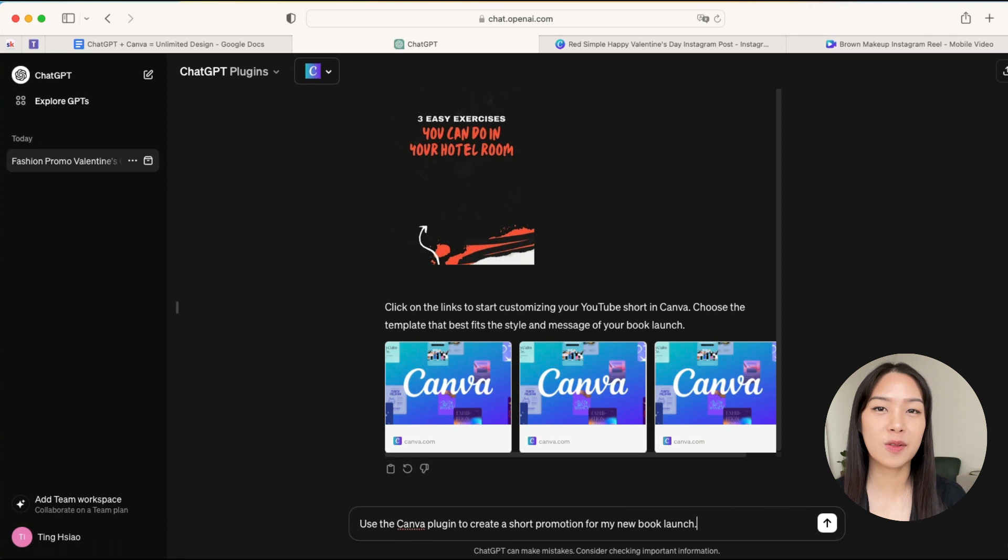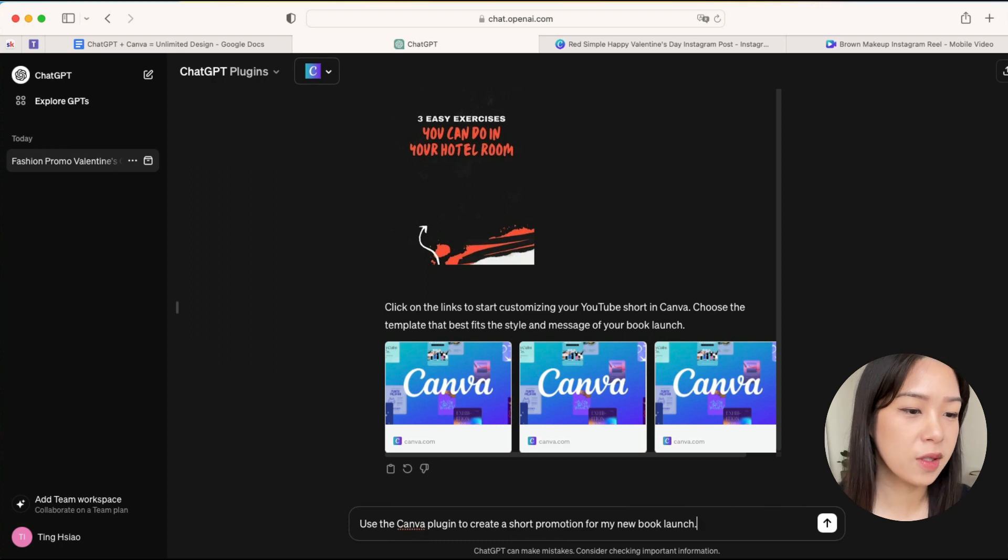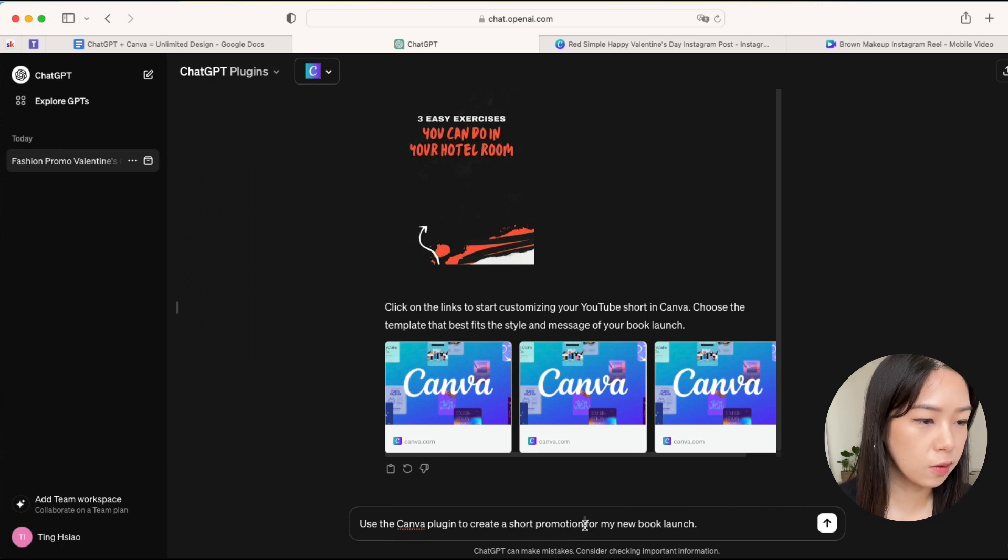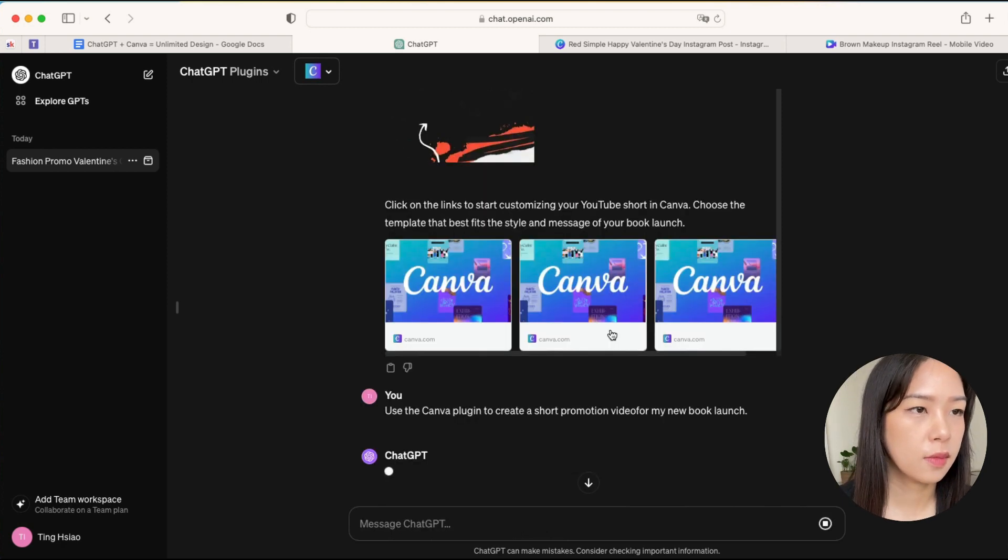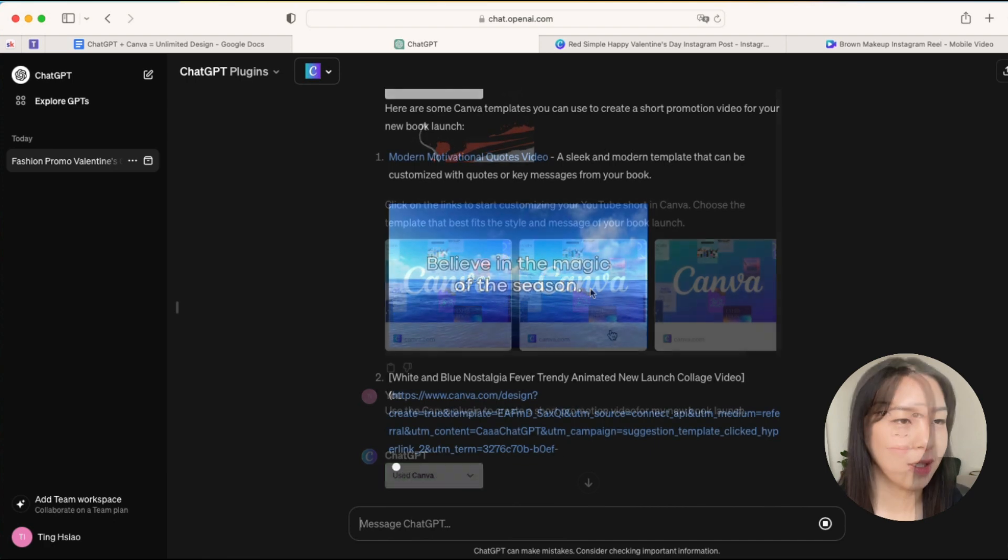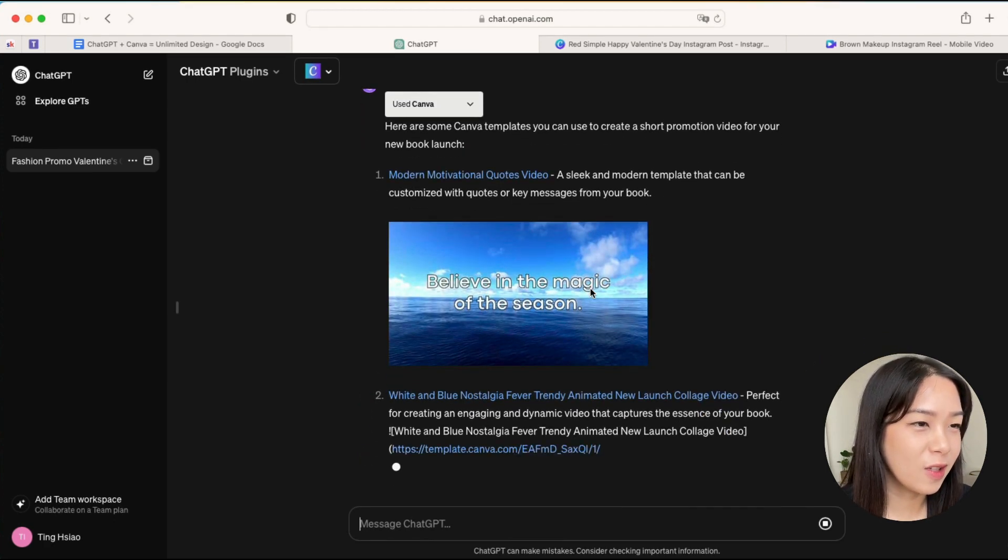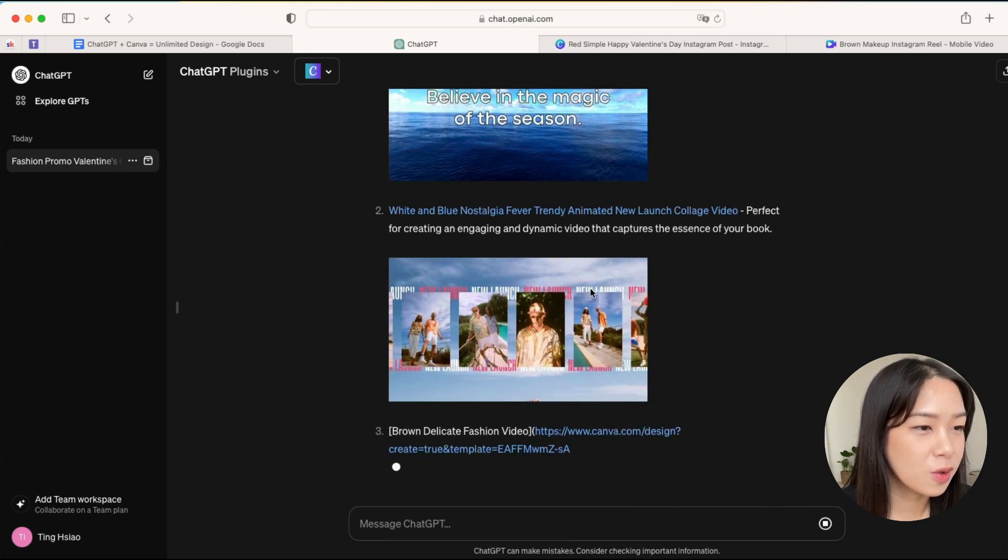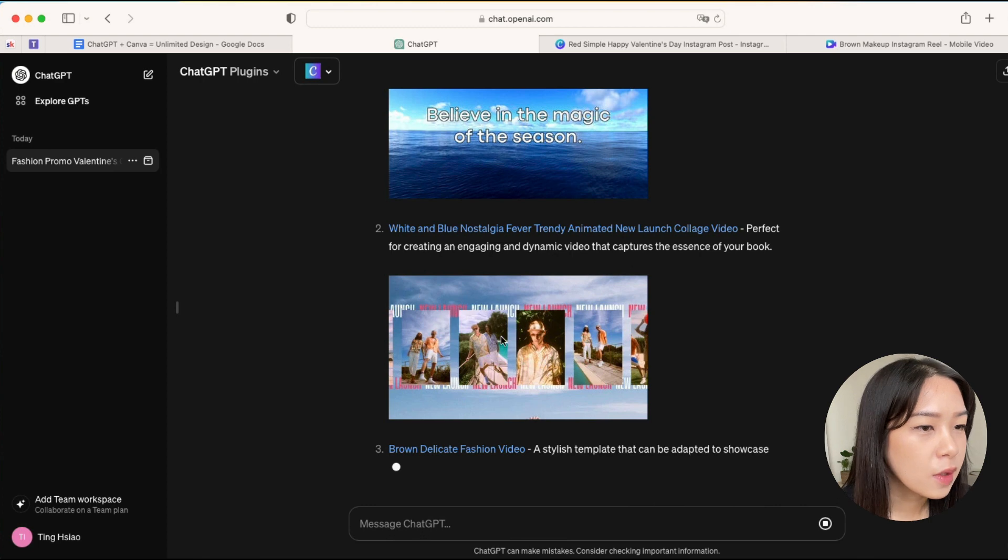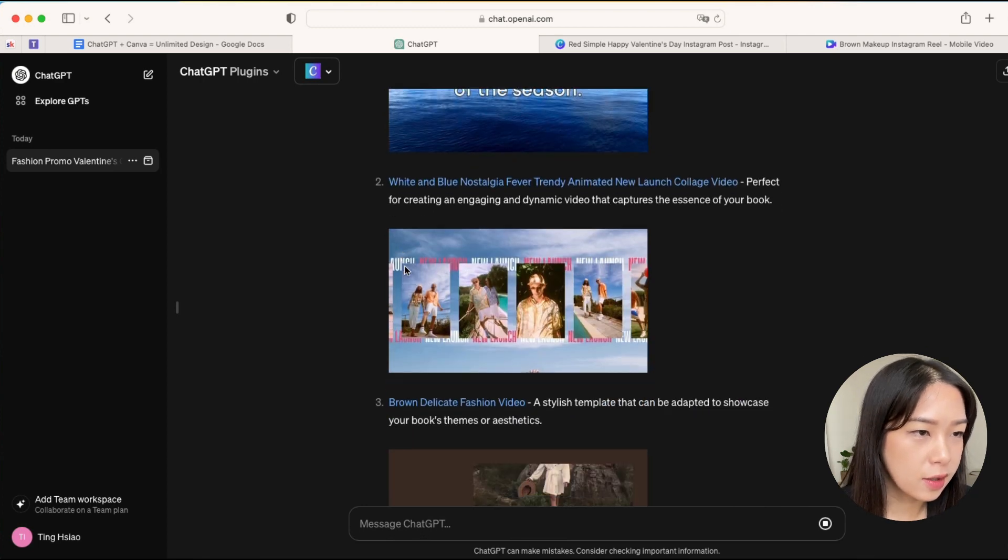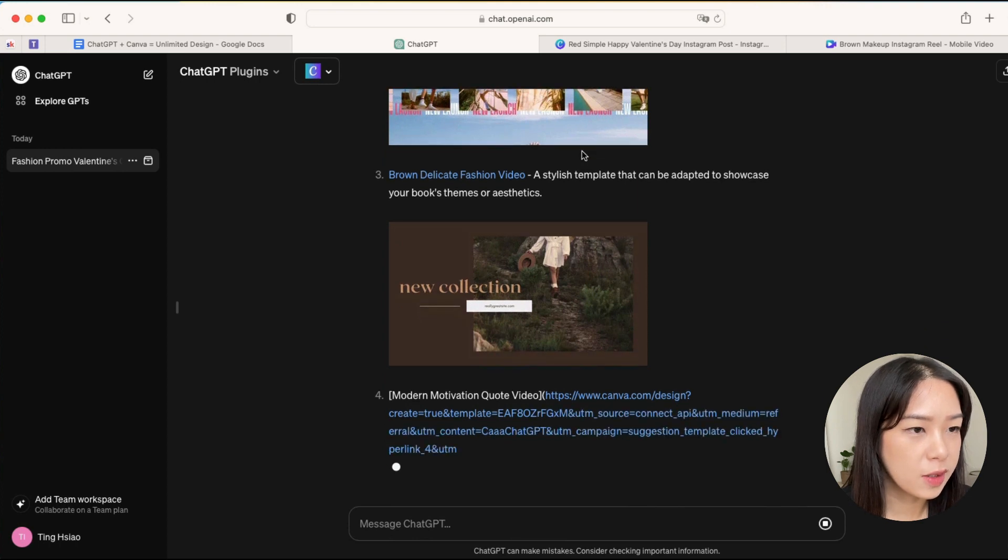But yeah, it shows that it can create videos in a very short amount of time. And what if you don't just want to create a reel but you want to create an entire short video? Let's try this prompt: use the Canva plugin to create a short promotion video for my new book launch. Let's see what it gets. Okay, so we have this motivational quotes video that doesn't look quite suitable for the book launch. The second one maybe, but it really depends on how you design it.